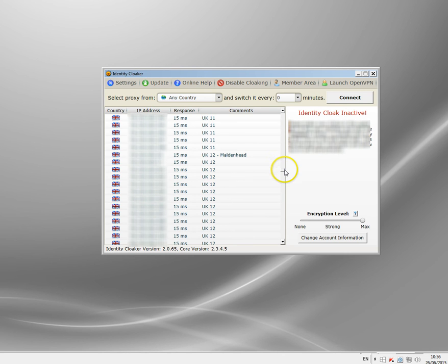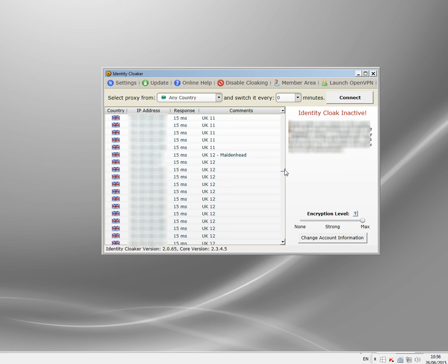If you're looking for speed don't look for free because it doesn't happen I'm afraid. VPNs are expensive to run as it is and to keep them running quickly you need big bandwidth, good support and high quality servers. It all costs money. Nobody gives that stuff away for free unfortunately.